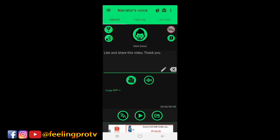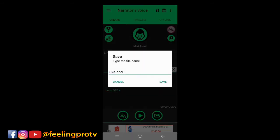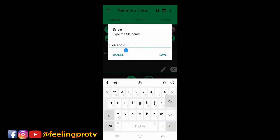If it's okay to you, just tap this share icon and click save. Type the file name then save.